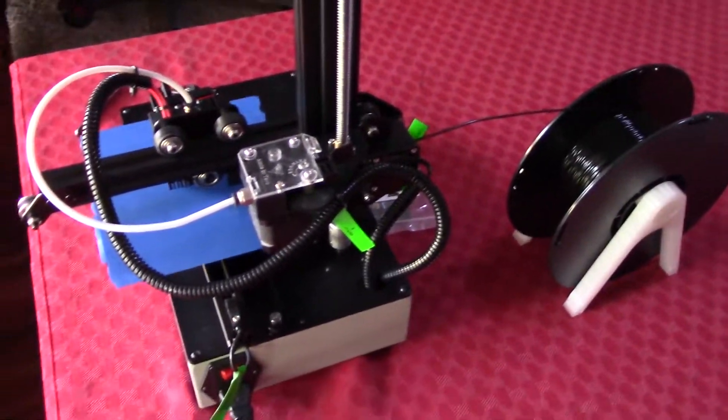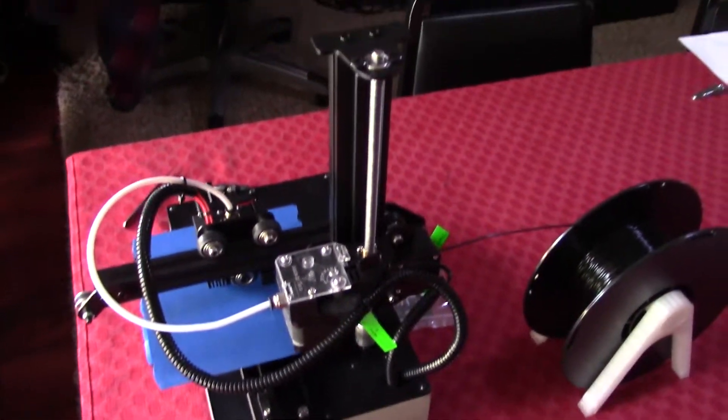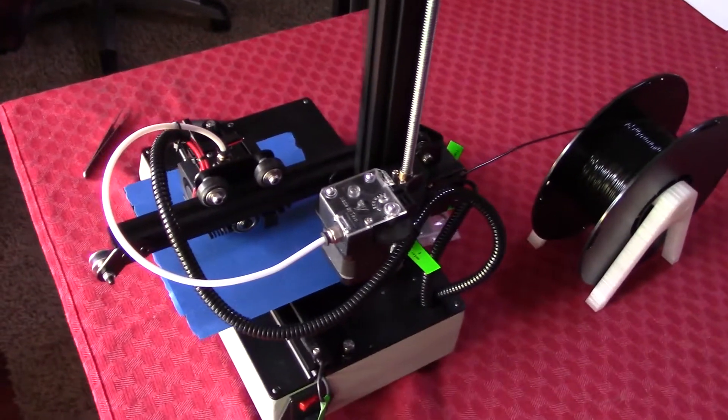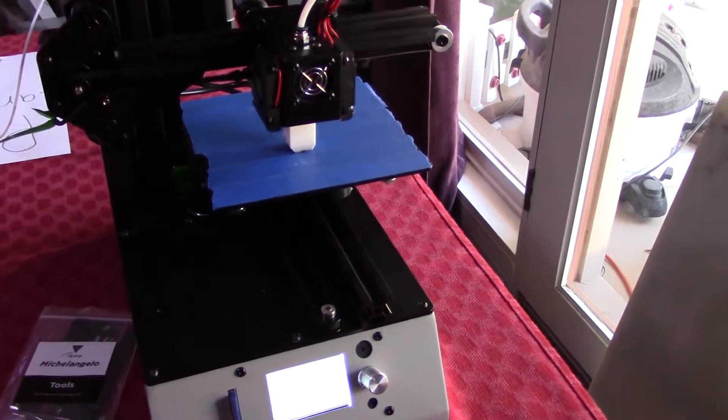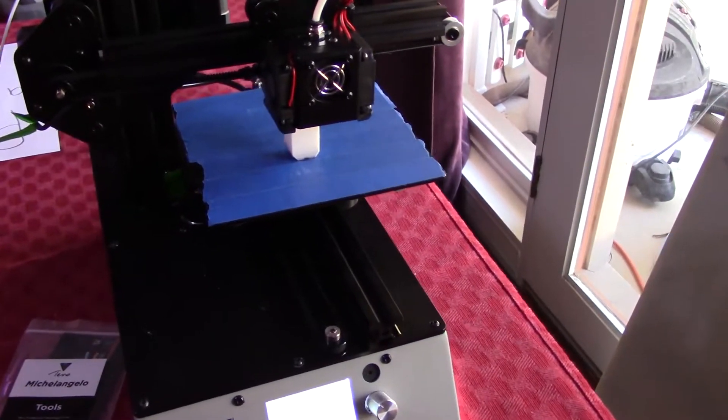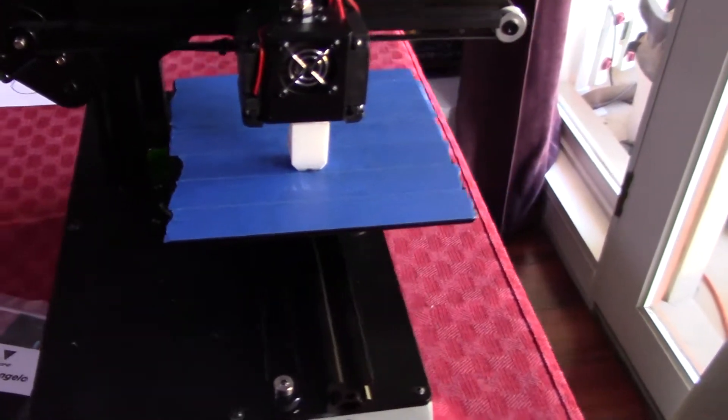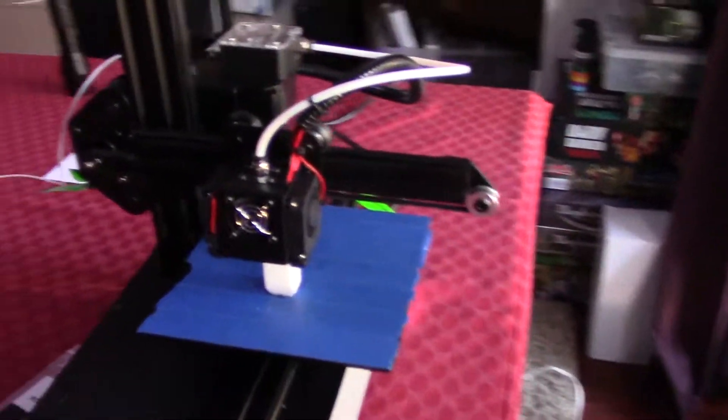But everything is enclosed in one machine. So you can unplug the power cord from it, pick up the whole thing, and off you go. So that is awesome.